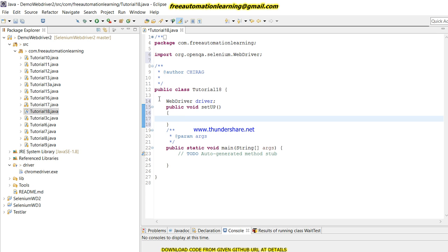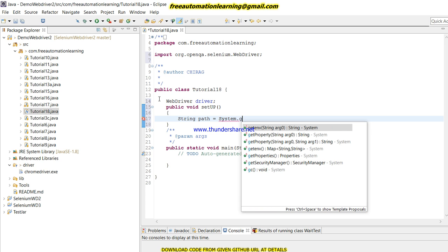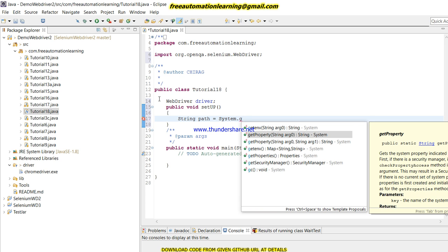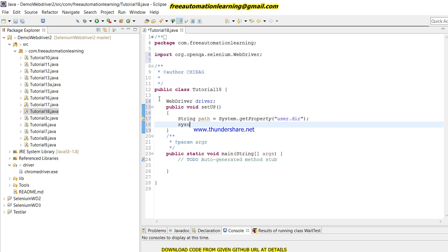I'm going to give the path, so I'm creating a new variable—a String variable 'path'—and this is System.getProperty. This is the Java code. I will write 'user.dir', so it will give me the path of my current directory.